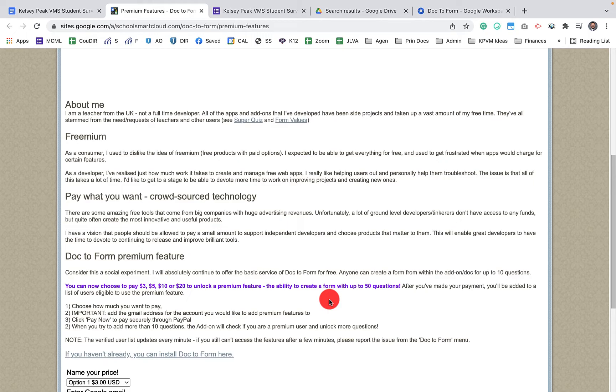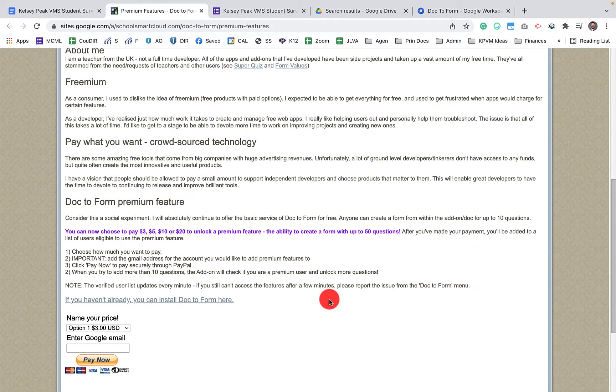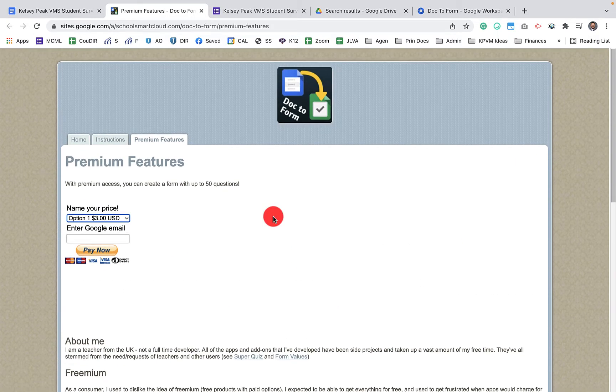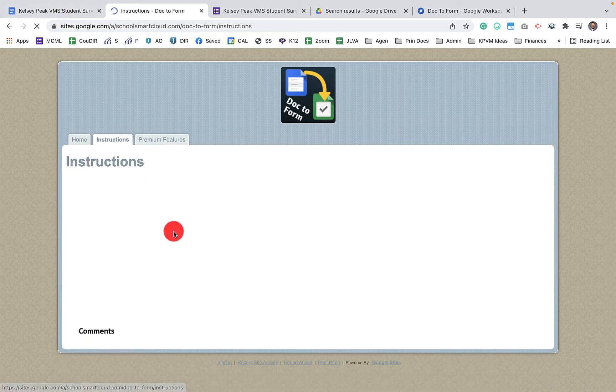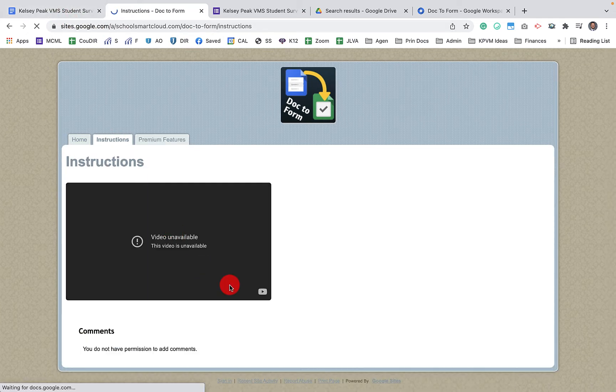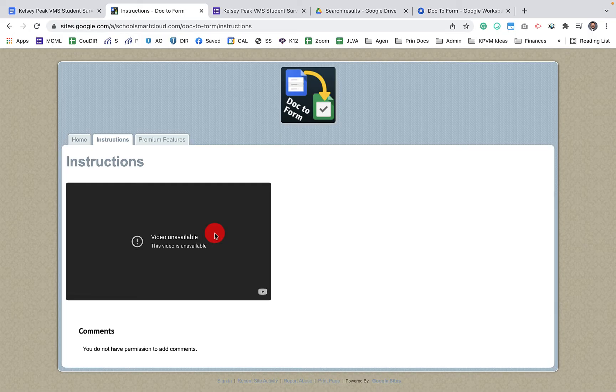You can basically name your price and donate here and get the full version. So you can choose to pay 3, 5, 10, or 20 to unlock the premium feature. So for $3, you can get up to 50 questions and that's unlimited. There's also instructions here on how to do that. The video is no longer available in YouTube. That's actually why I'm doing this video now.